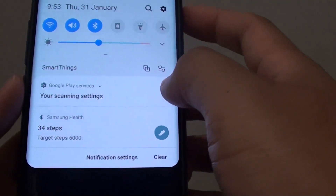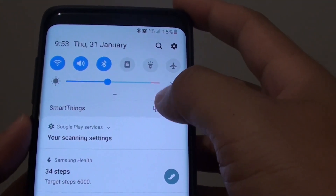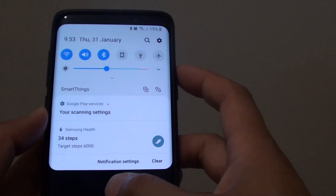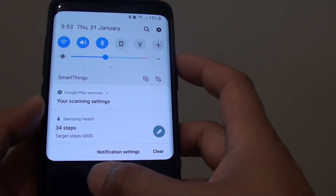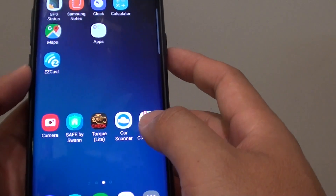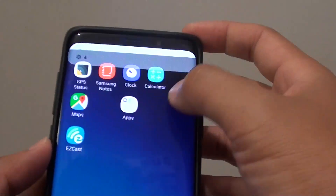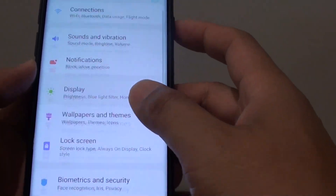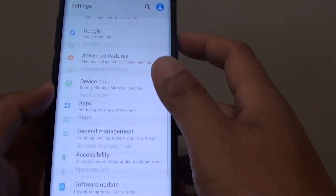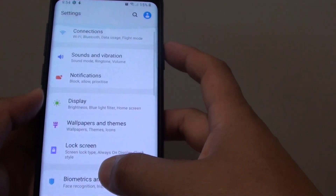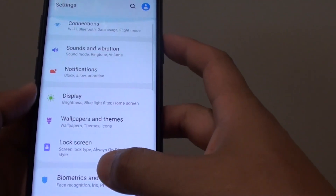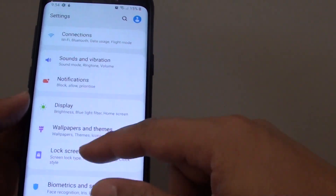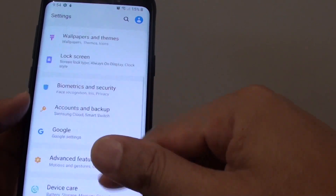Notifications also now look different. There are quite a lot of new updates with Android 9, so you may want to take some time to look at them. In Settings, some options have been reorganized — it looks simpler now, with fewer options to scroll through.